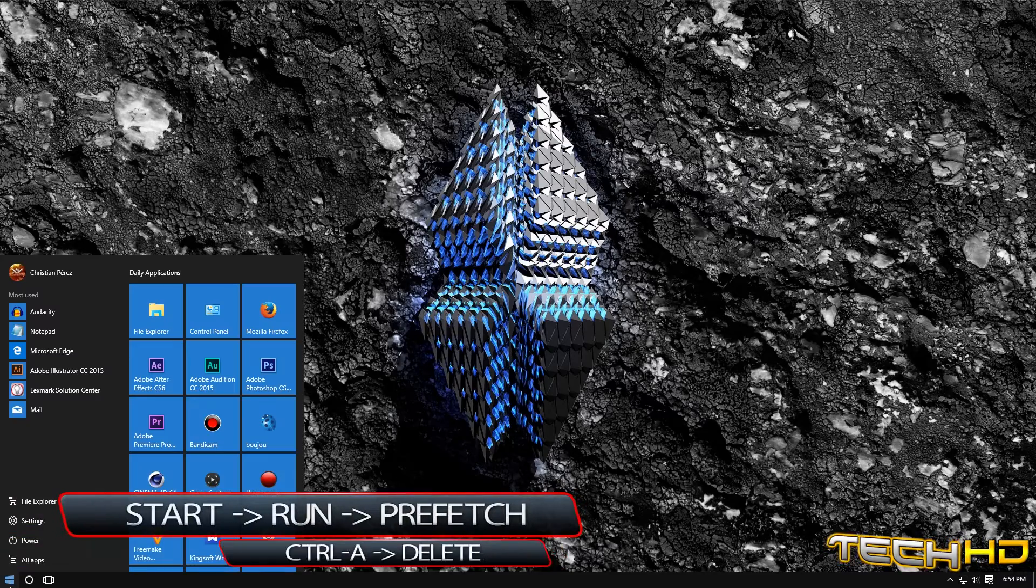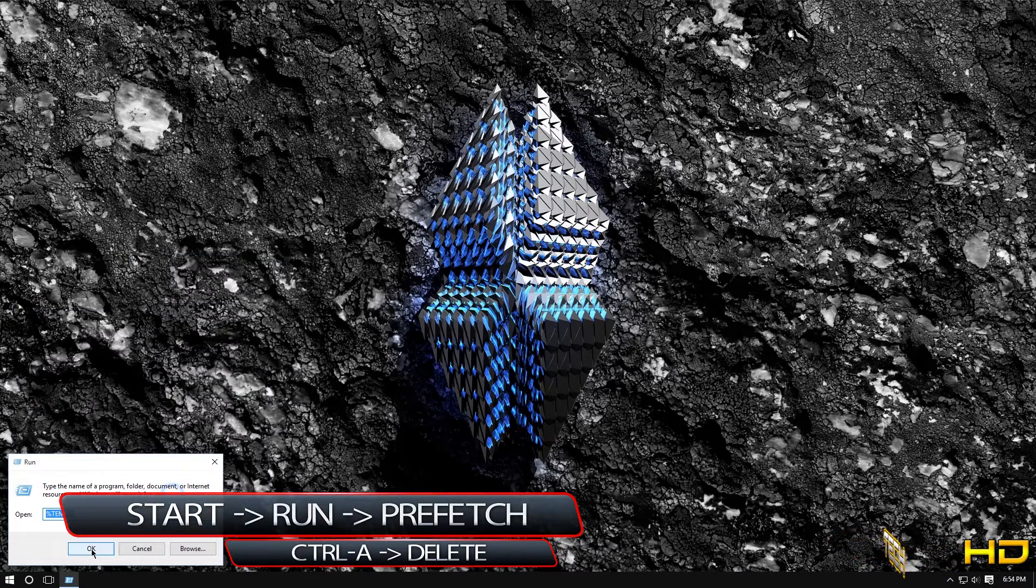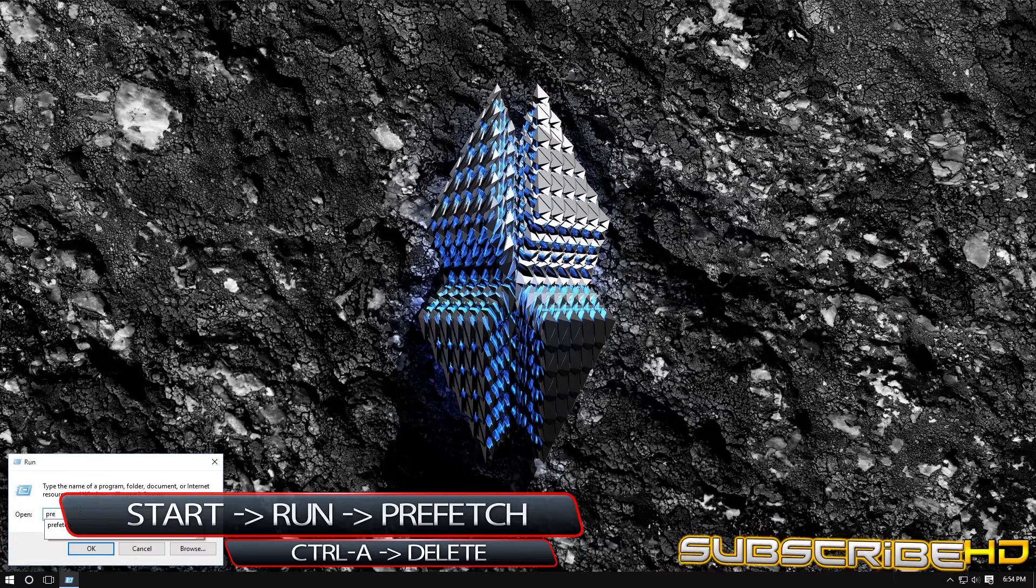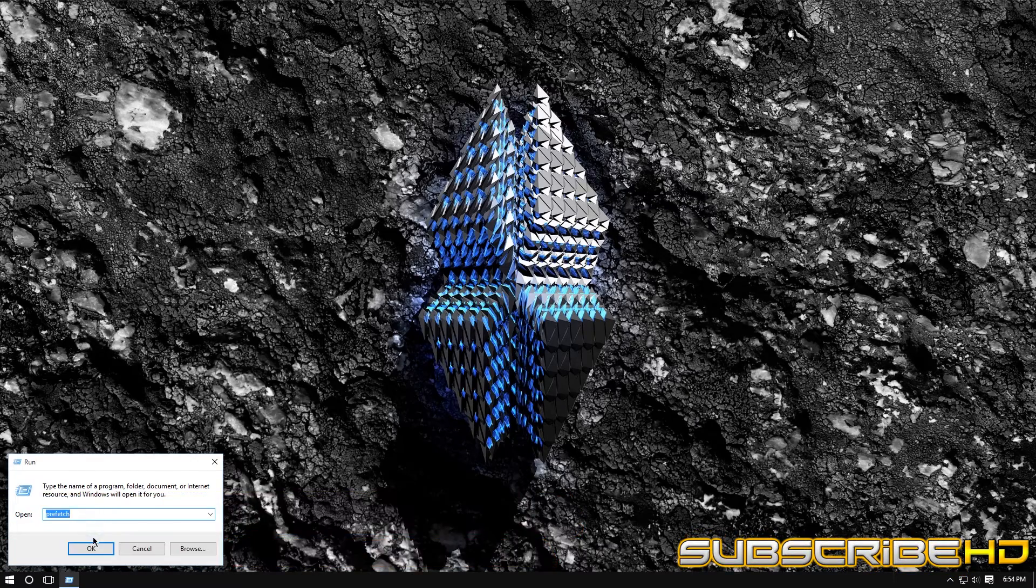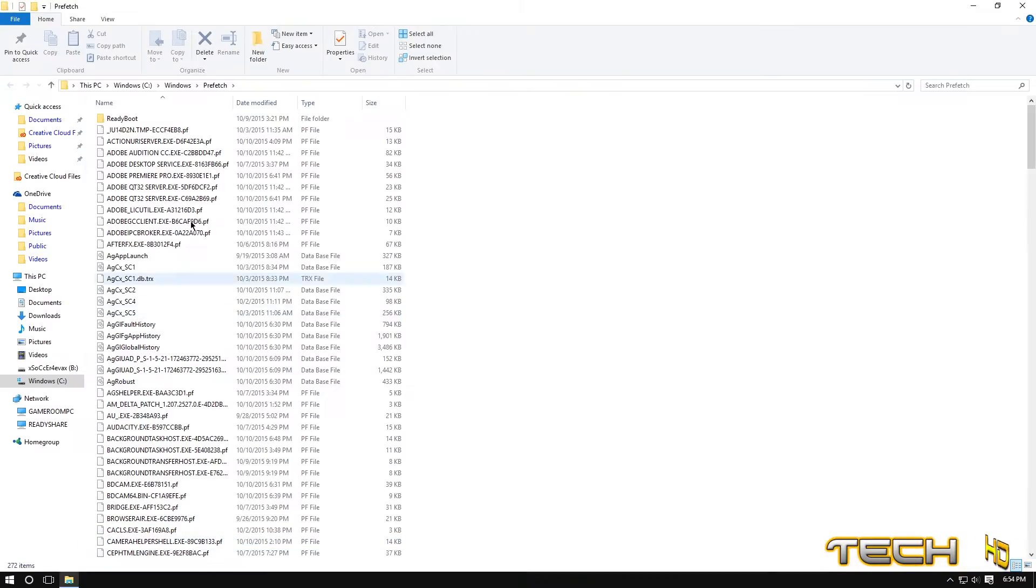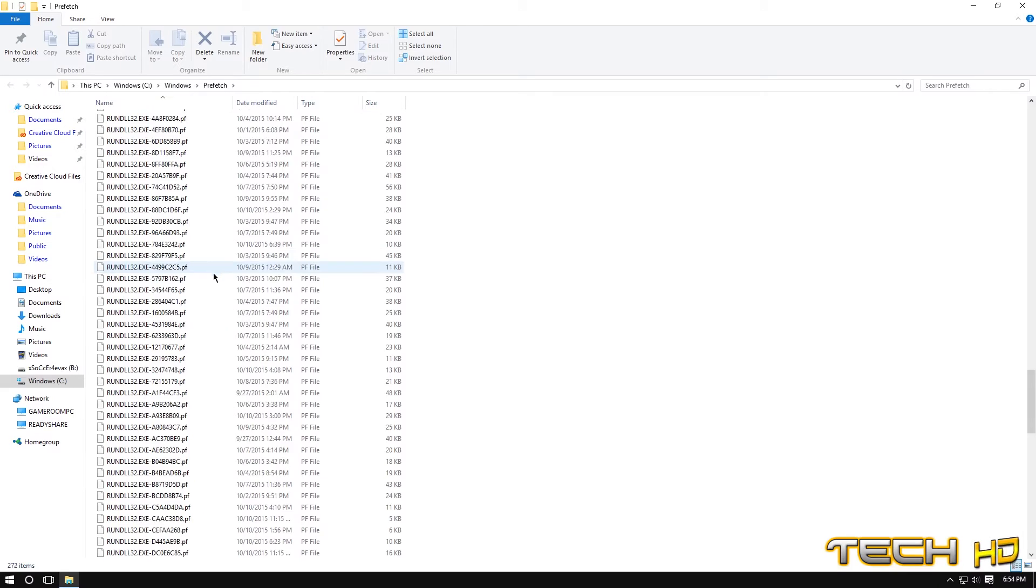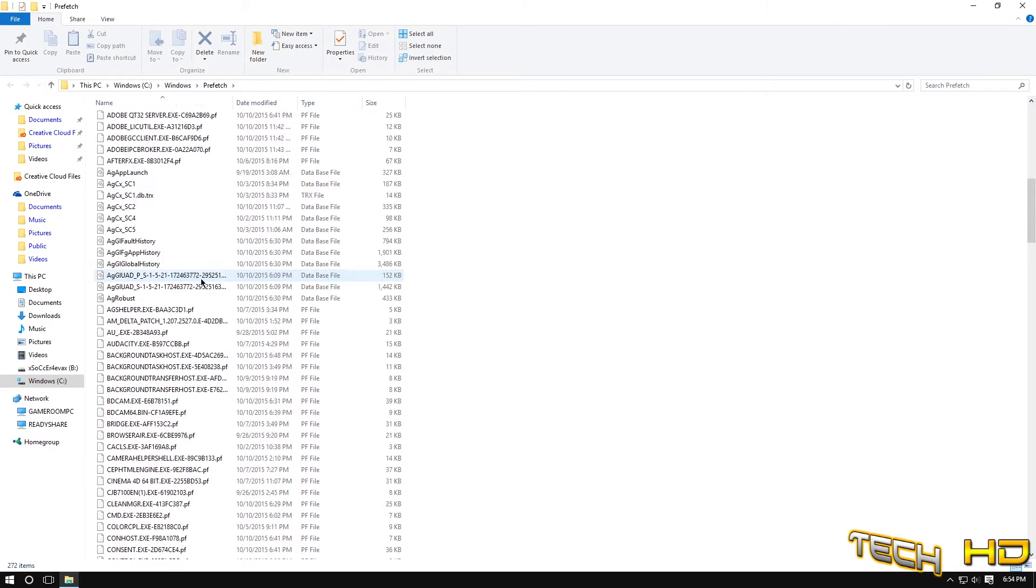Now what we're going to do is we are going to go to start again, you want to go to run once again and type in prefetch right here, prefetch, click OK, same thing unnecessary files that your computer does not need.